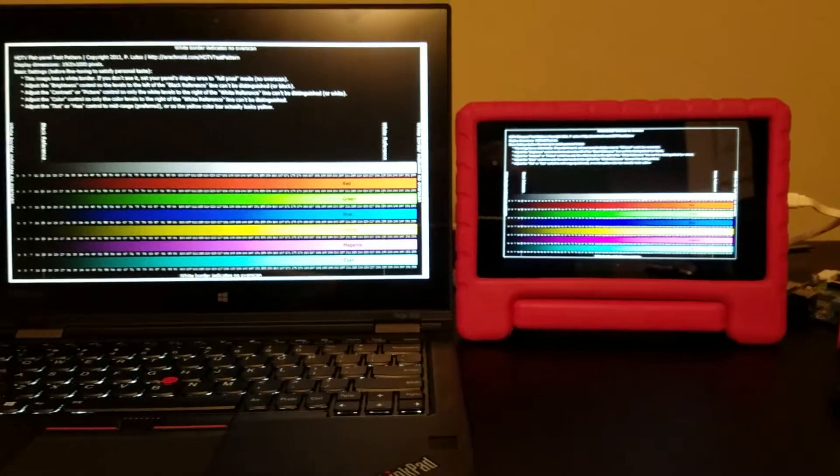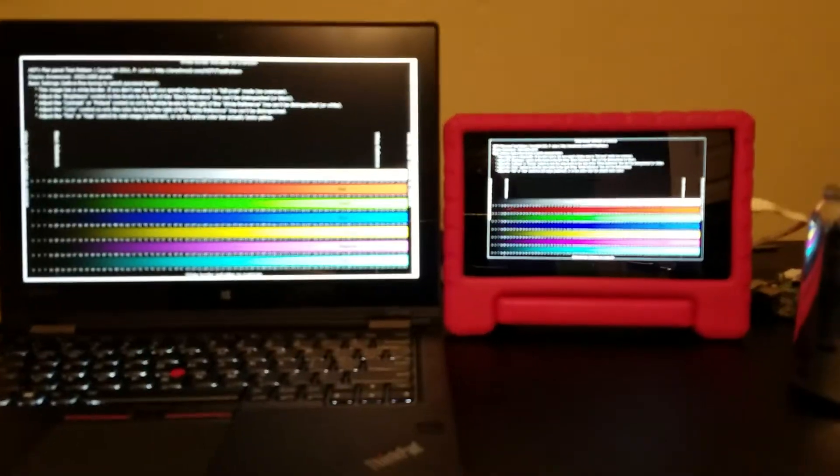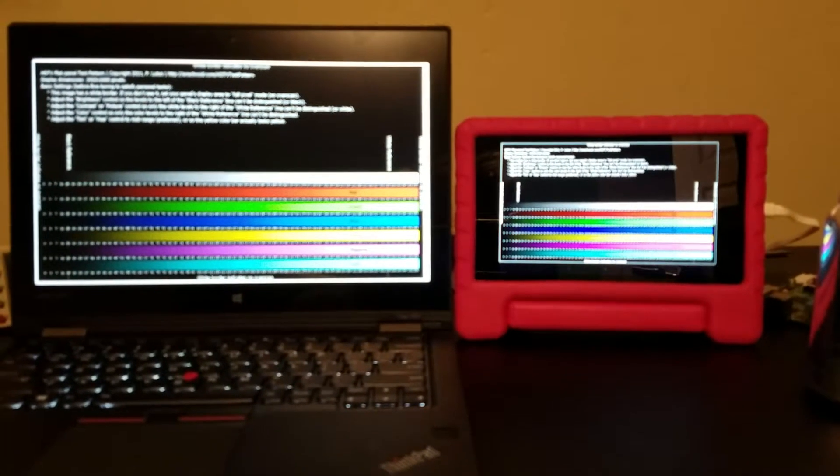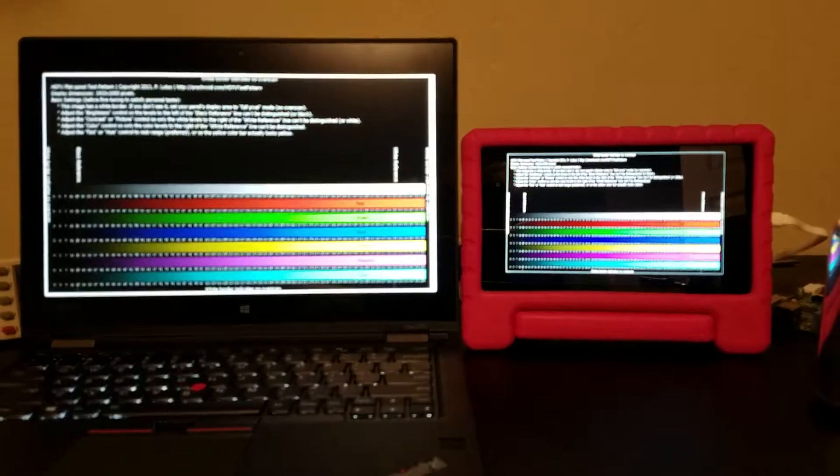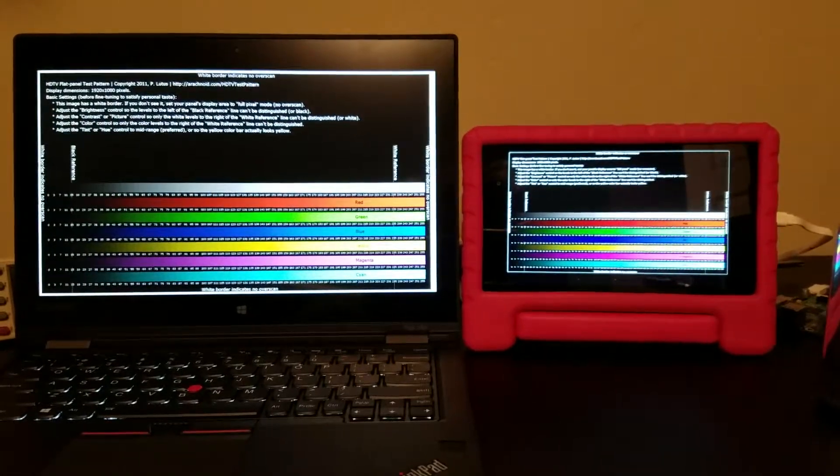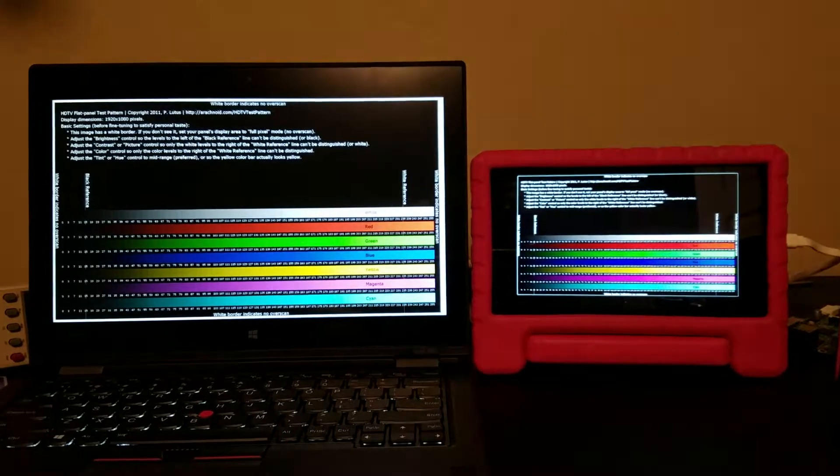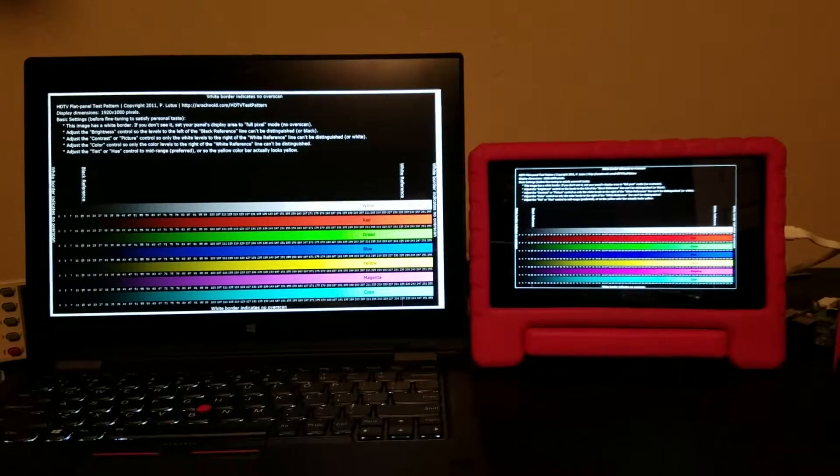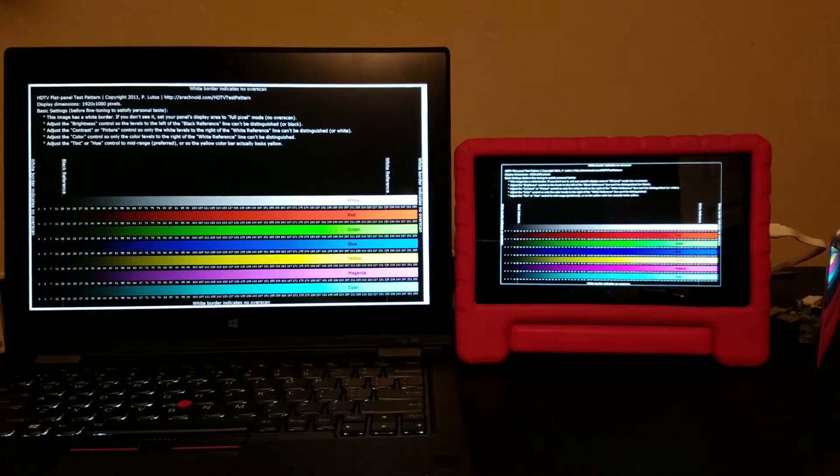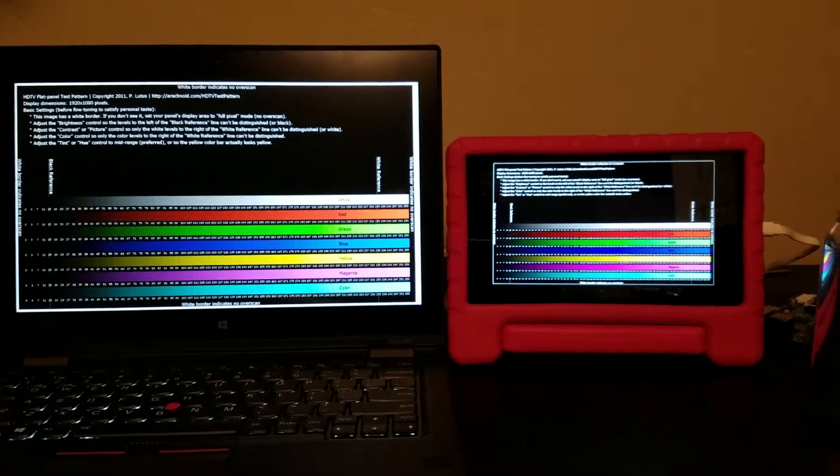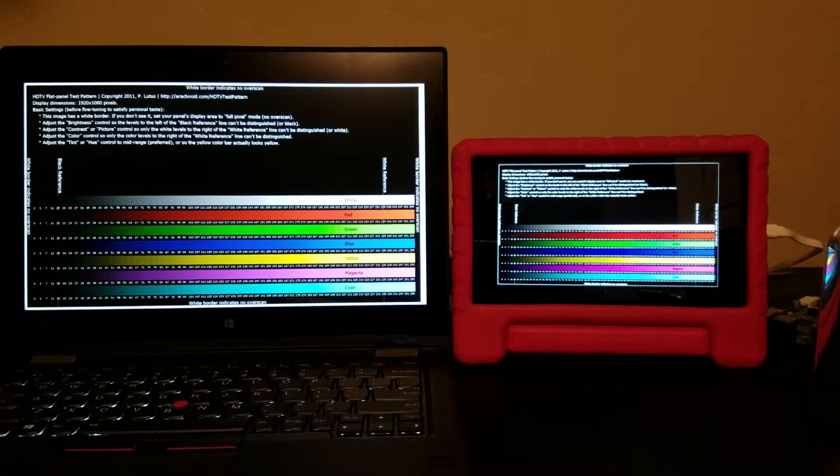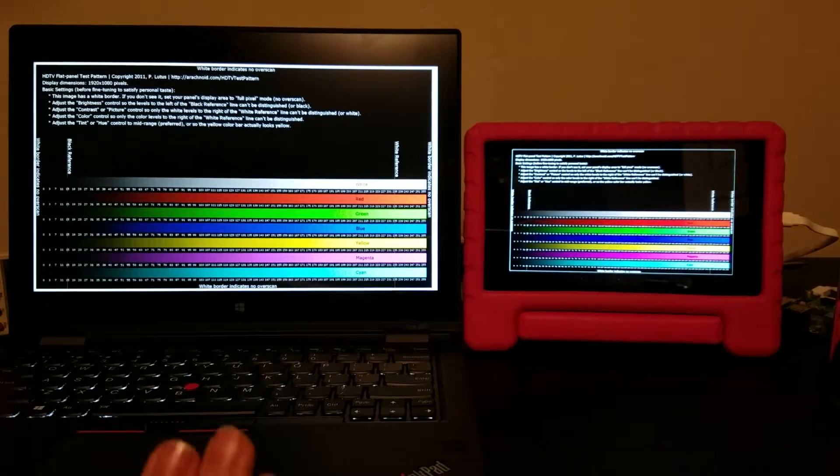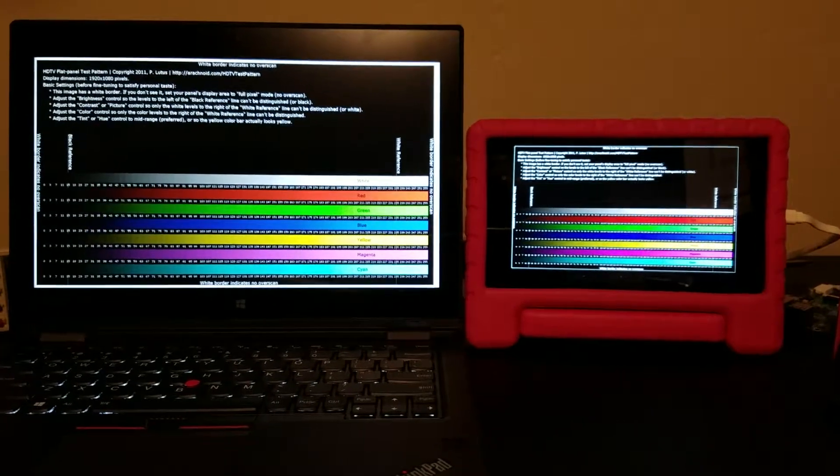Okay, so this is a demonstration of the color profile of the Yoga 260, which is on the left.